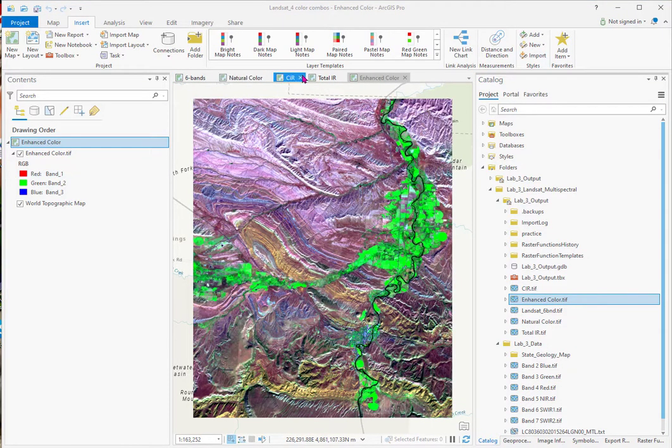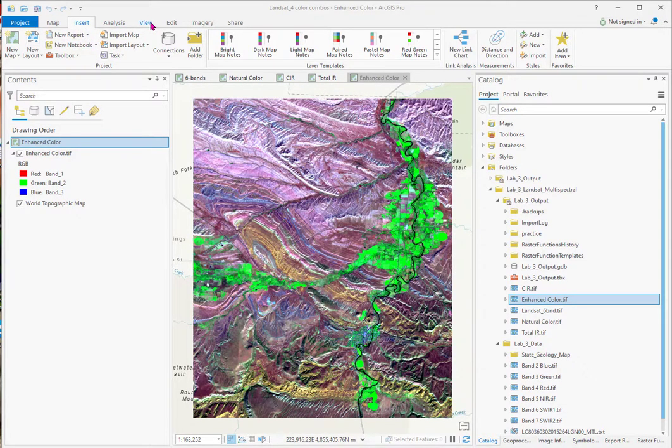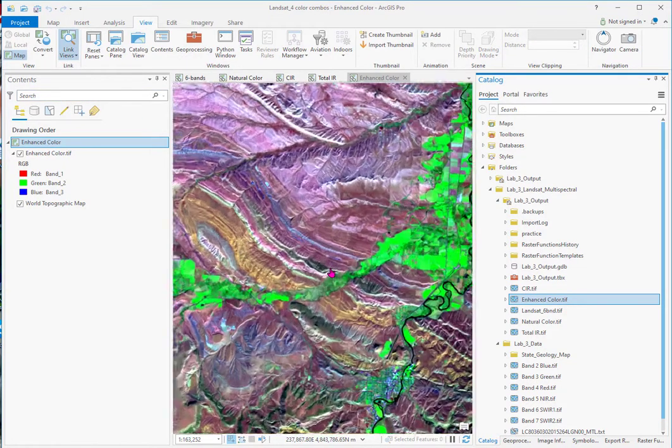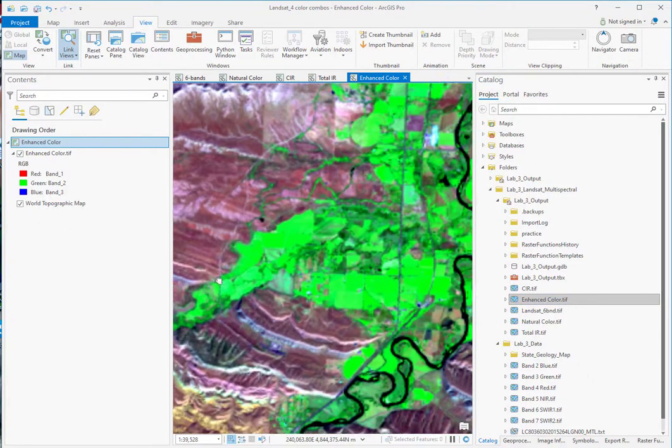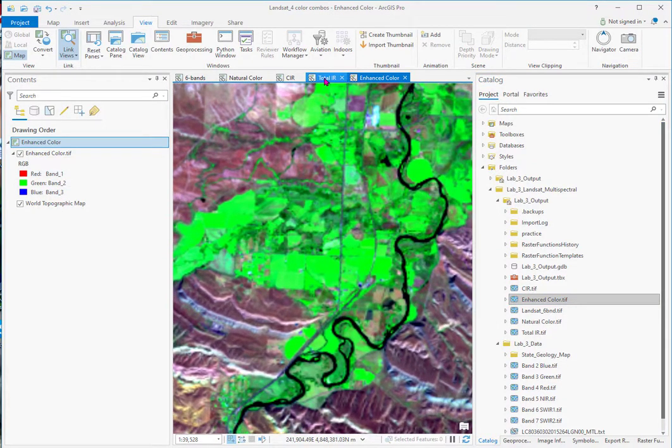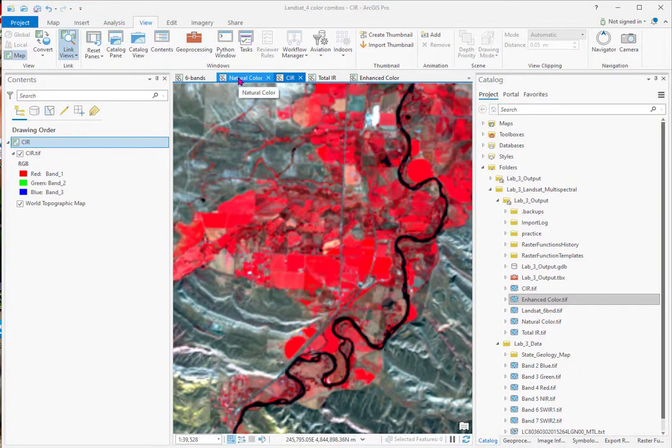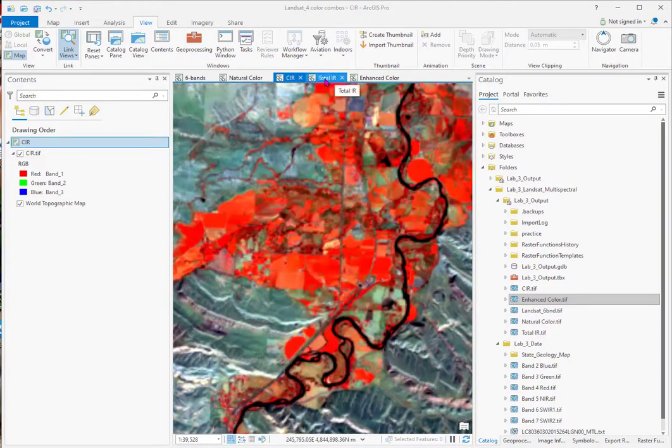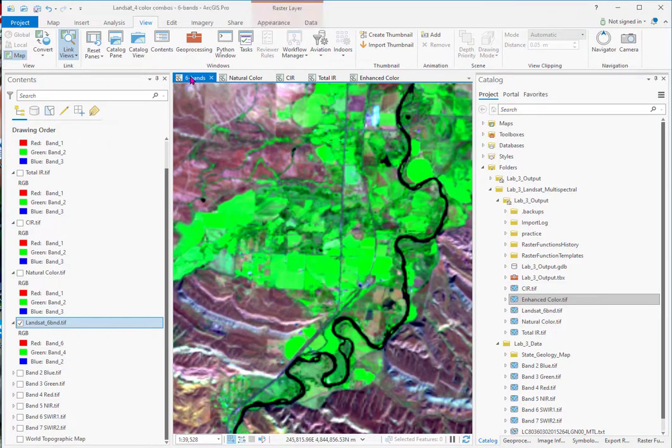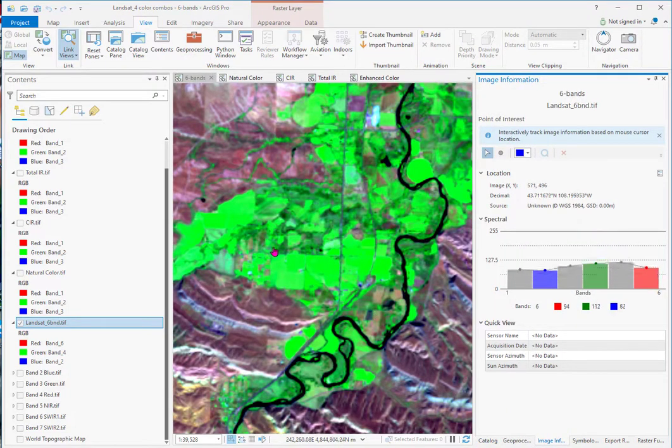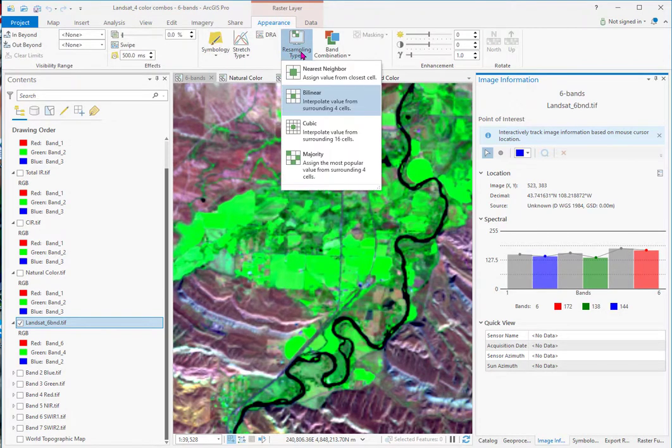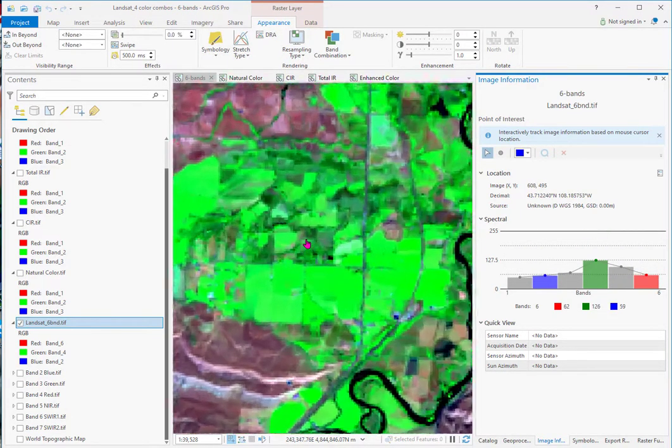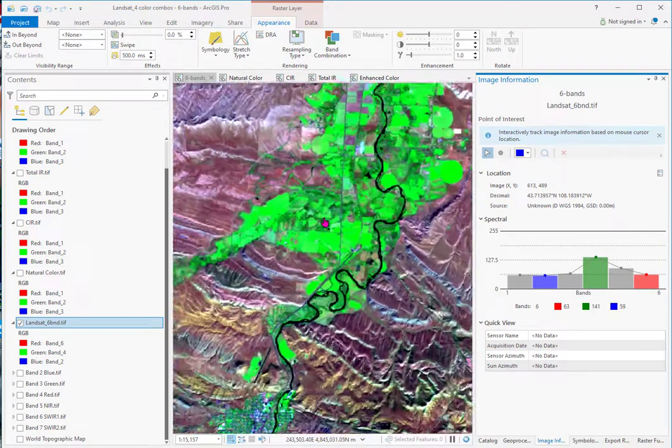Now you can see I've got the natural color, color IR, total IR, and enhanced color. And so what I can do now is I go to this view. I go to link views, center and scale. I can zoom in, say on just the vegetation, this is irrigated vegetation. And look at the different color composites by just clicking on this. And do my analysis here. And if I wanted to see the response, then I can go over to the image information and see the response in any given pixel. And if I did that, I would change my appearance to nearest neighbor. So I would be looking at individual pixels.